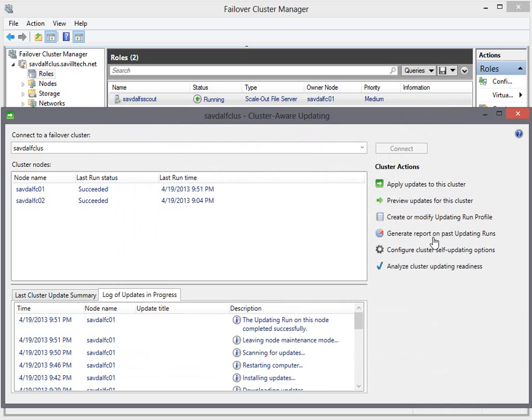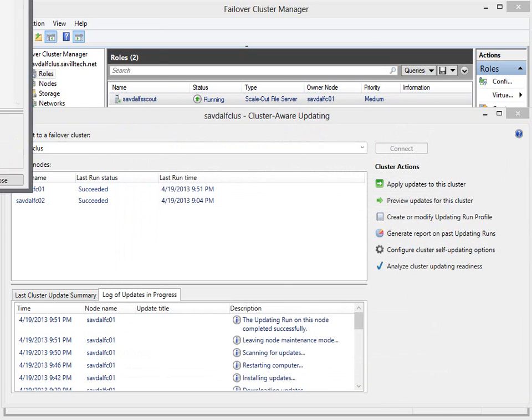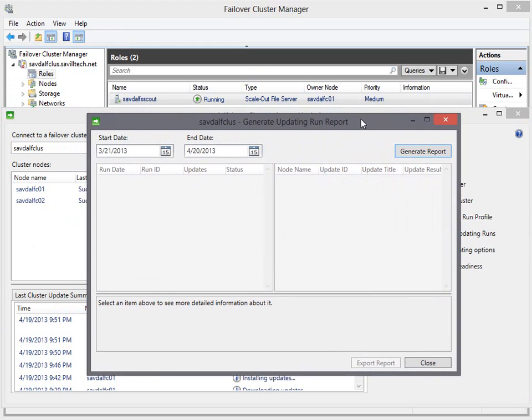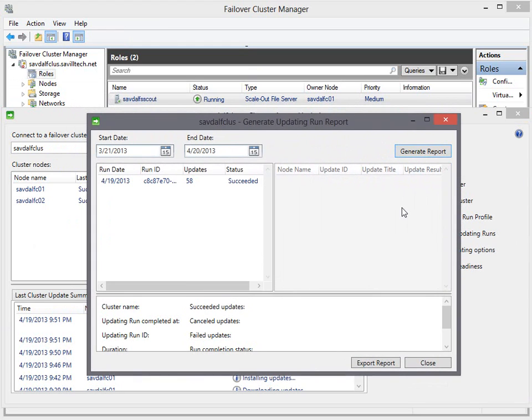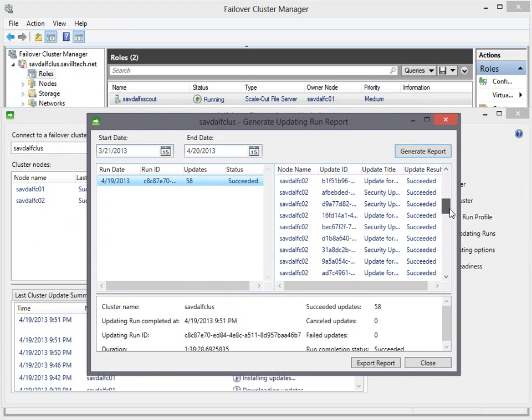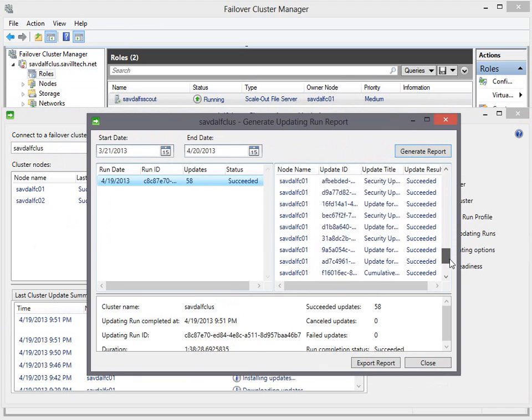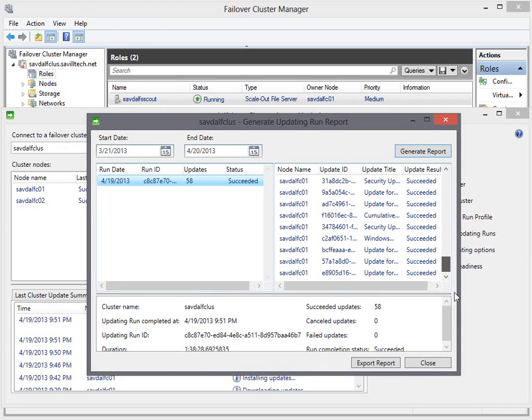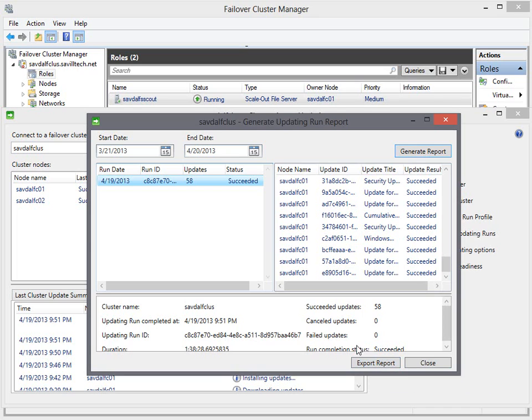I can run a report on those last update runs. So I'm going to actually say, okay, generate me this report for the last month. And there's that single run I did. There was 58 updates. There are the updates that applied. And you can see none failed, none were cancelled. And I can see it took one hour 40 basically. I can export that if I wanted to.